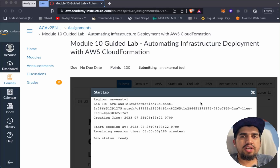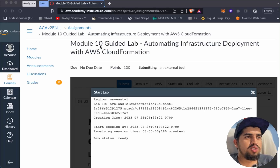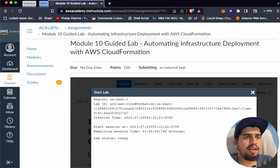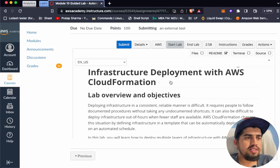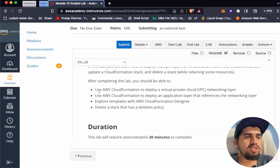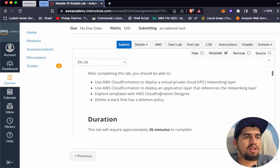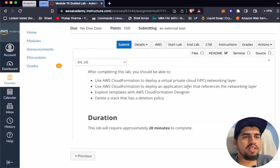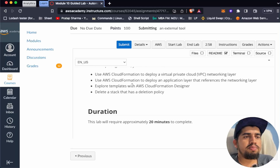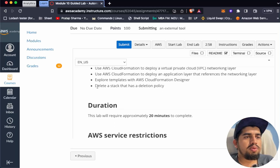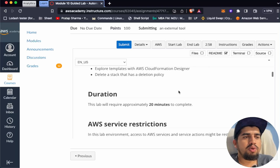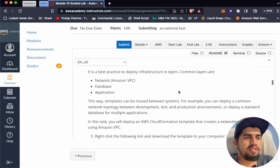Welcome back to AWS Solution Architect Associate. Today we'll be going through Module 10 guided lab, which is automating infrastructure deployment with AWS CloudFormation. After completing this lab, we should be able to use AWS CloudFormation to deploy a VPC networking layer, deploy an application layer that references the networking layer, explore templates with AWS CloudFormation Designer, and delete a stack that has a deletion policy.